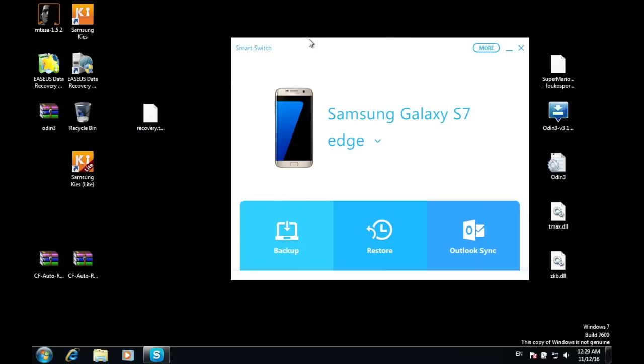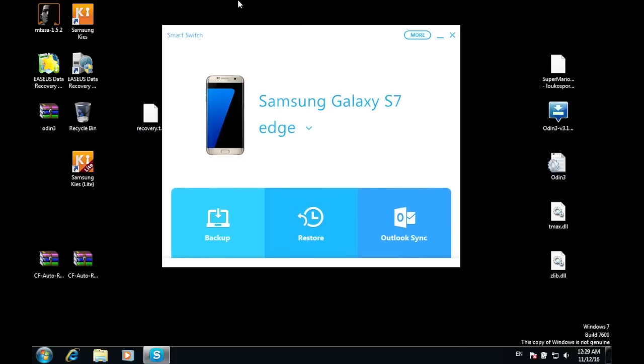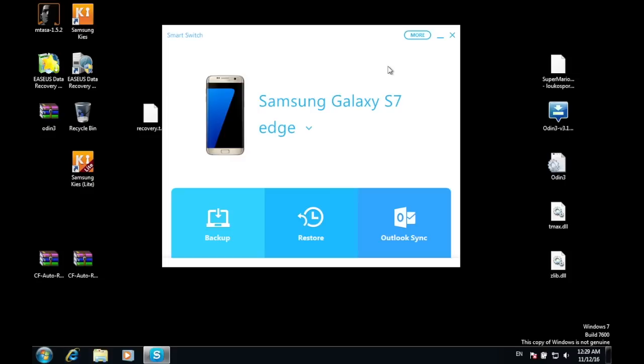After that, reboot your computer then reconnect your phone to the computer using a USB cable and then press Backup. All of your data including your SD card will be backed up on your computer. Otherwise, if you don't have enough space on your computer, then simply remove the SD card and just back up your internal memory.